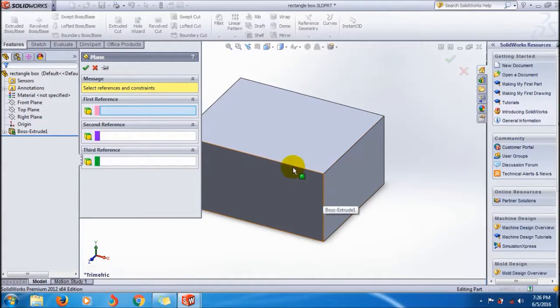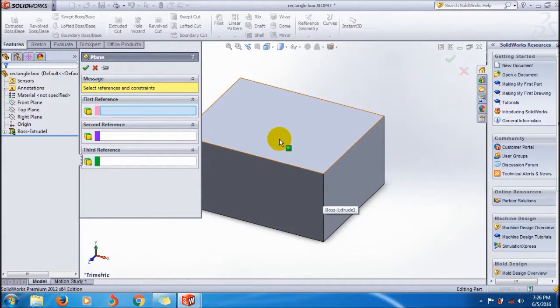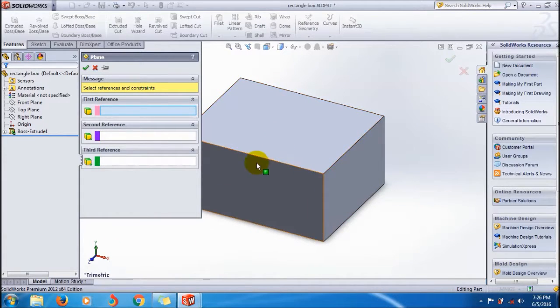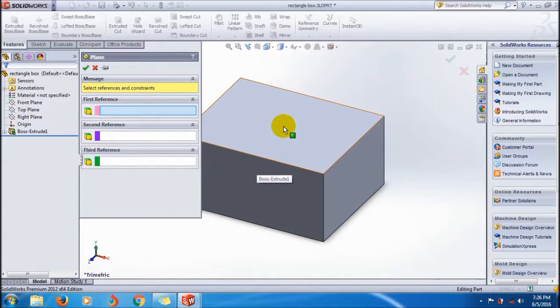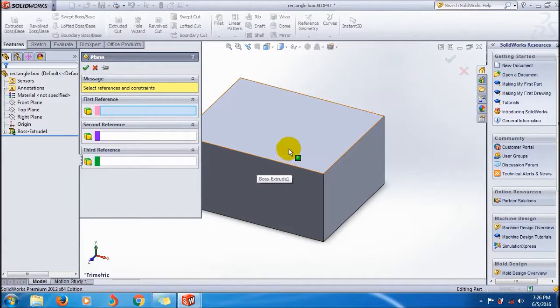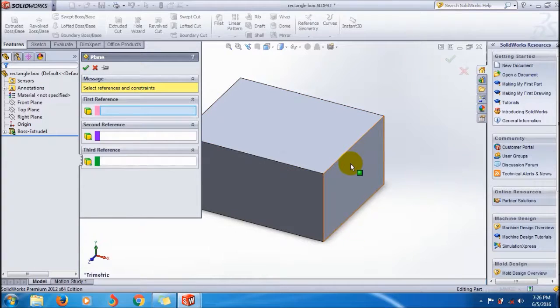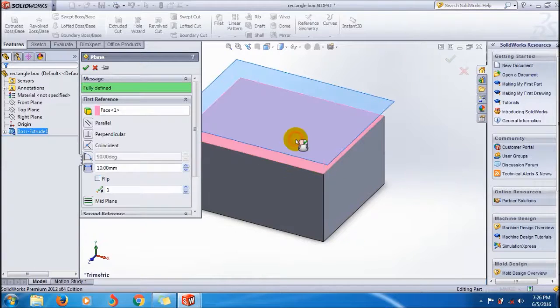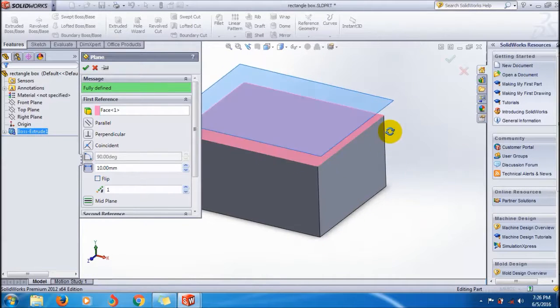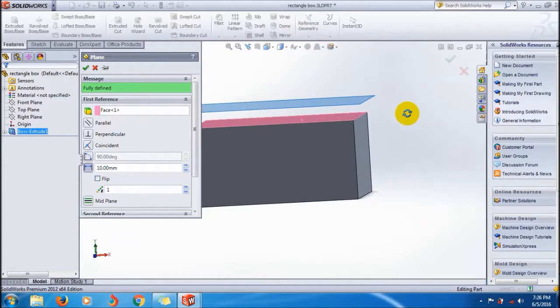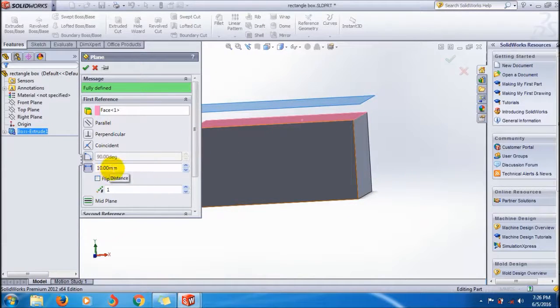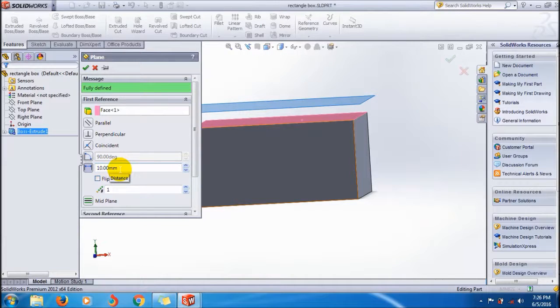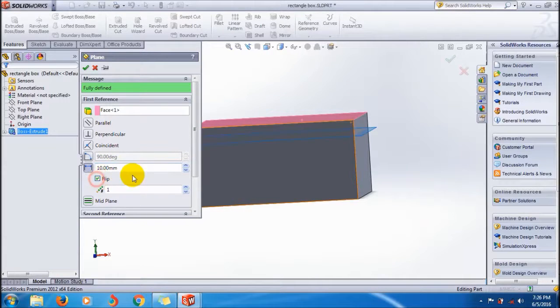I'll show you each one of them step by step. For creating a parallel plane, I just want to create a parallel plane over this face. Just click on it. It automatically creates a parallel plane with the distance 10mm away from it, and you can also flip the direction inside or outside the feature body.